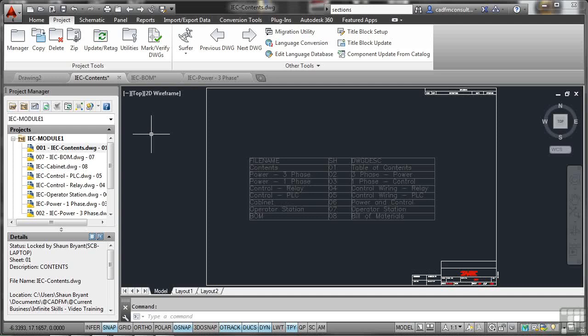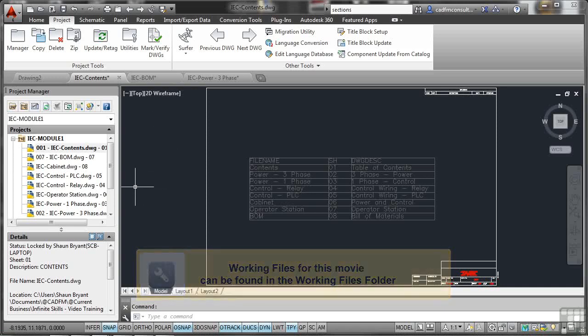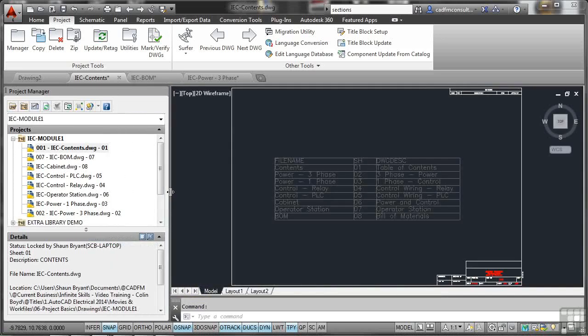Let's have a look at making some further changes to our project and also the drawing list. I'm going to expand the project manager by hovering, clicking and dragging to make it bigger so I can see what I'm doing. It does unfortunately make me lose some screen real estate, but I'm constrained by the resolution I have to use for these videos. I want to see the project and be able to see the drawings in it.